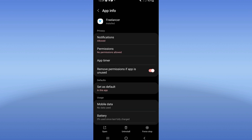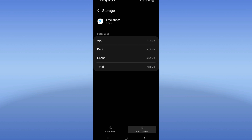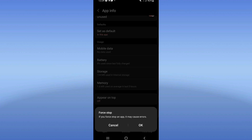Scroll down this list, click on Storage, click Clear Cache, go back, click Force Stop, and click OK.